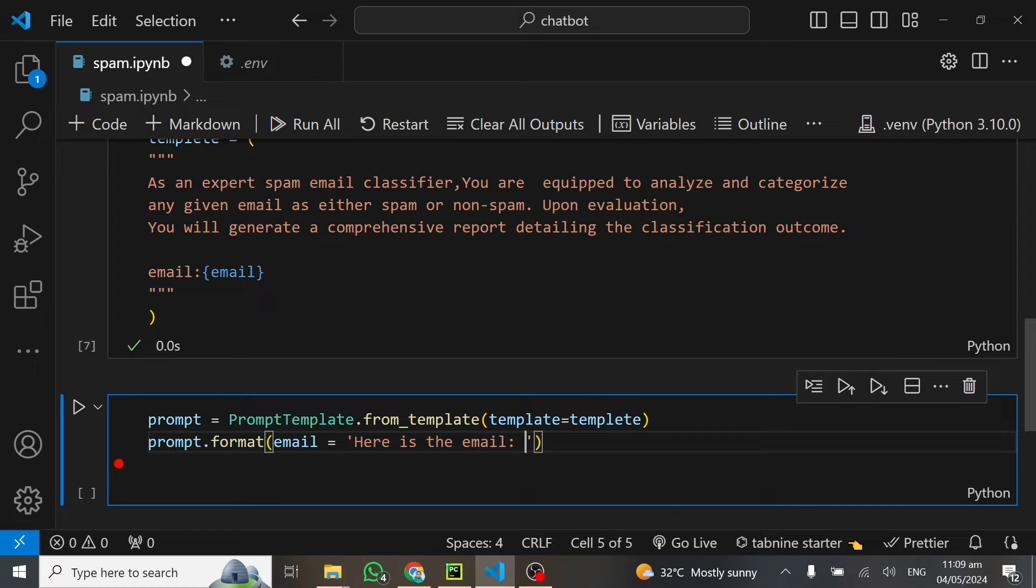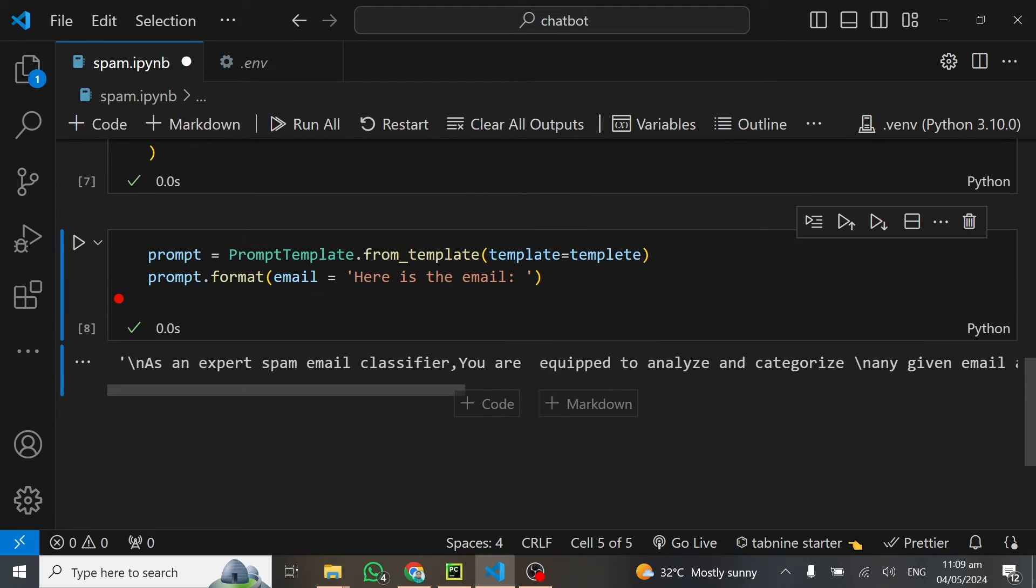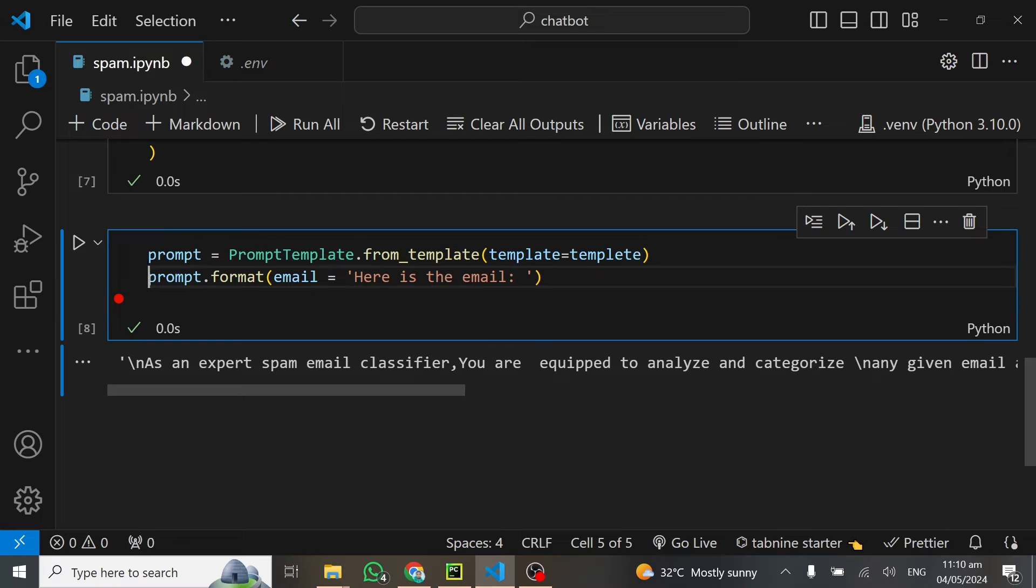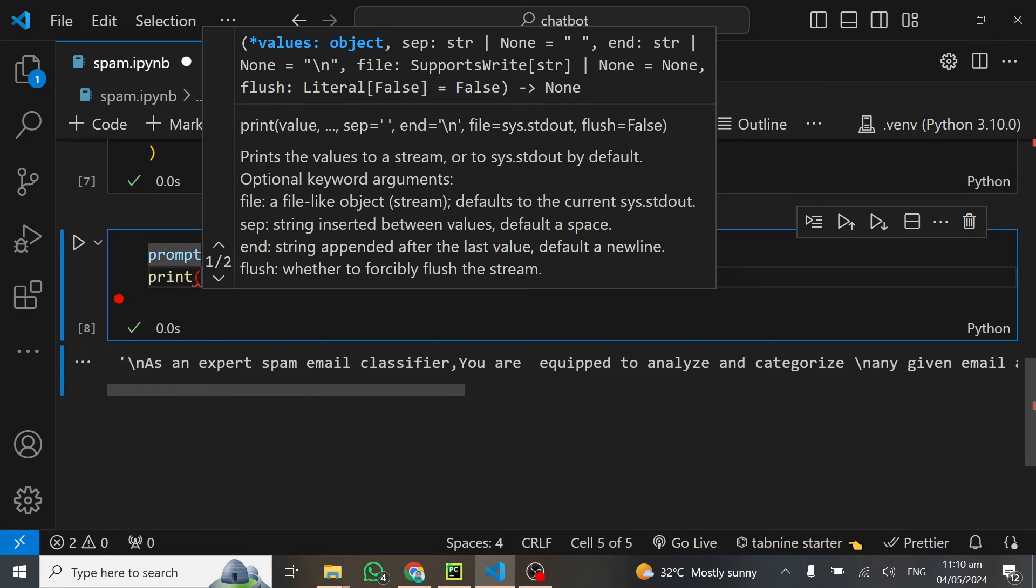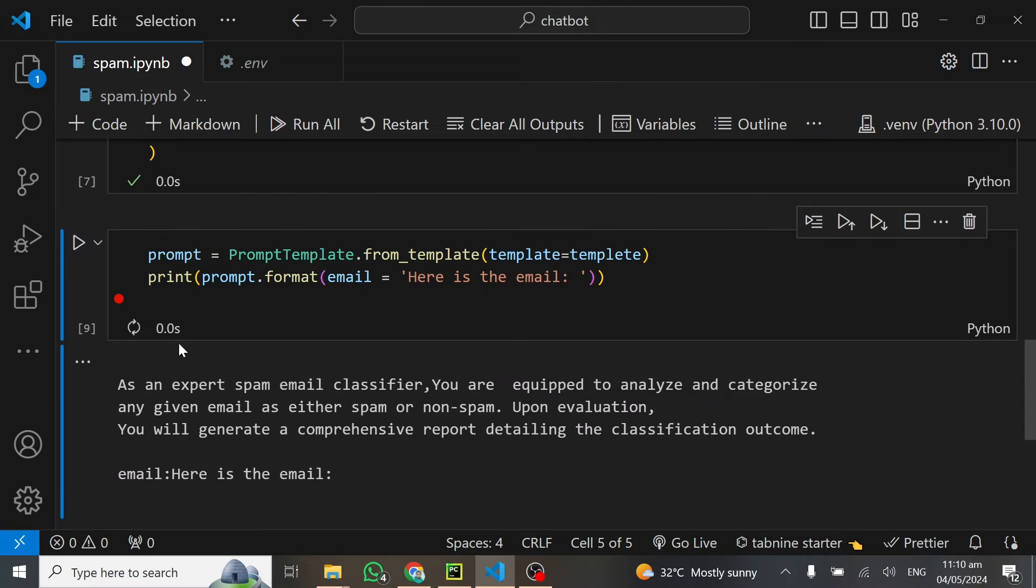Here is the email, then we add the email to it. This is going to work things out for us. We can print this. After running it, you can see the prompt now is as an expert spam classifier. I think printing this will be pretty good. I'll wrap this in a print statement for you to see how it looks.